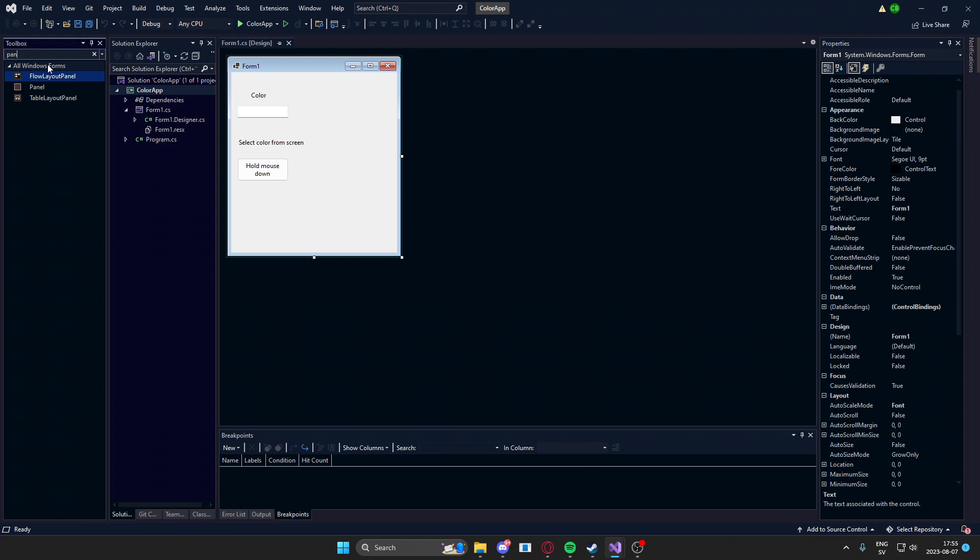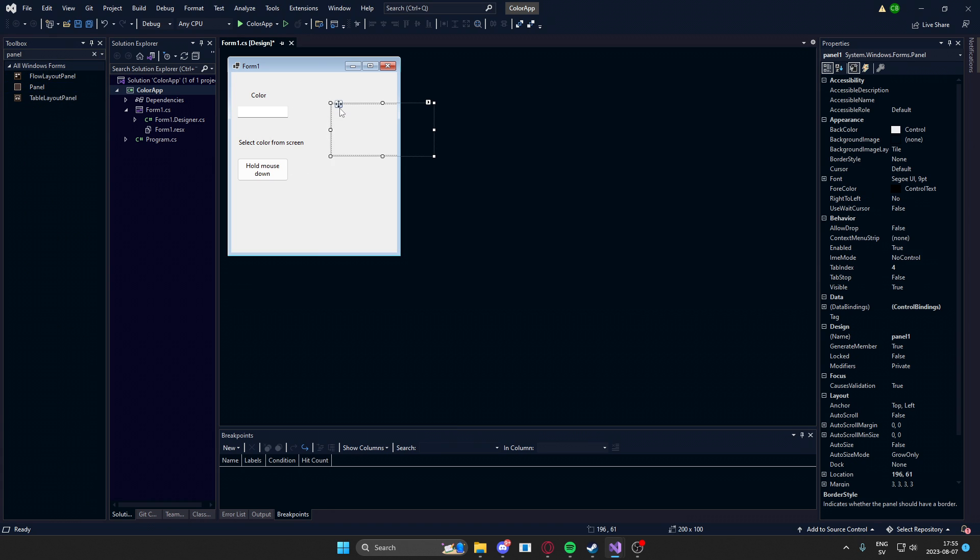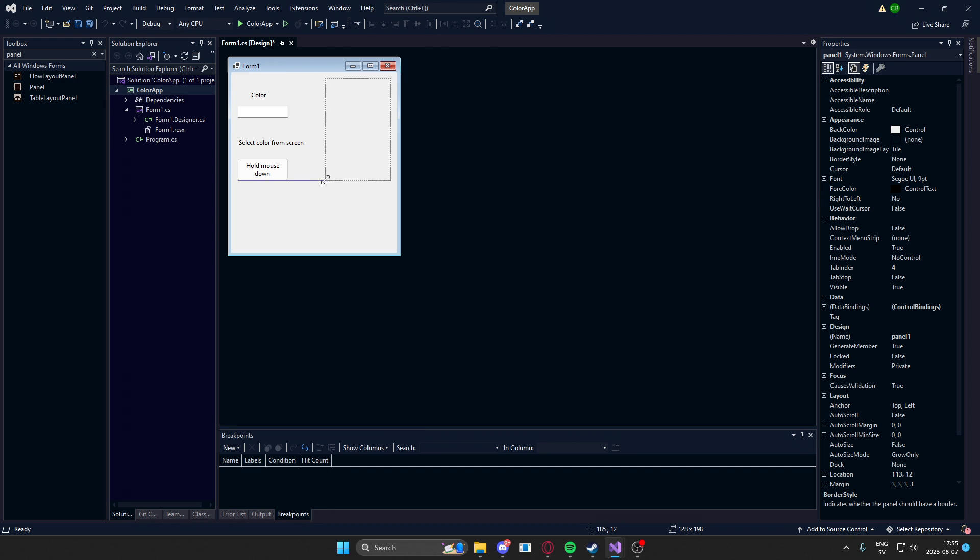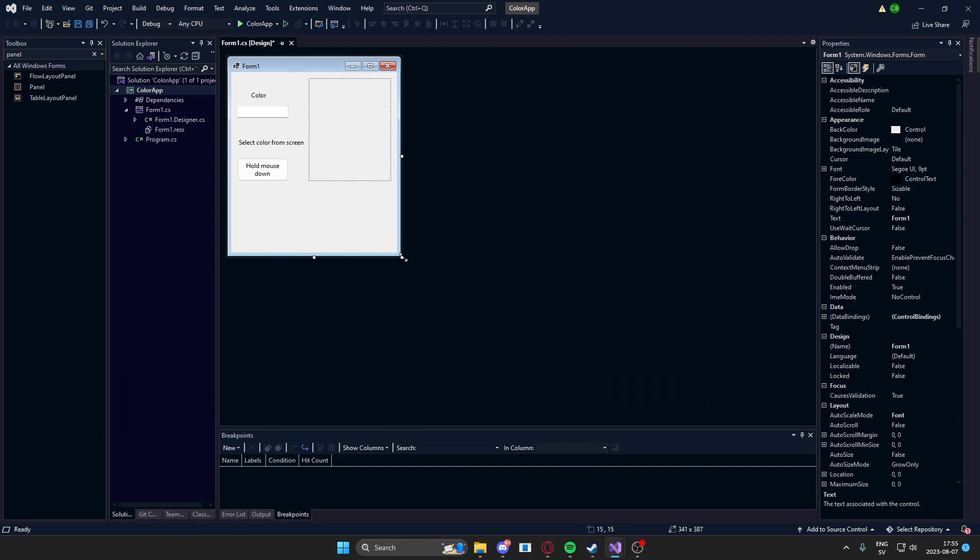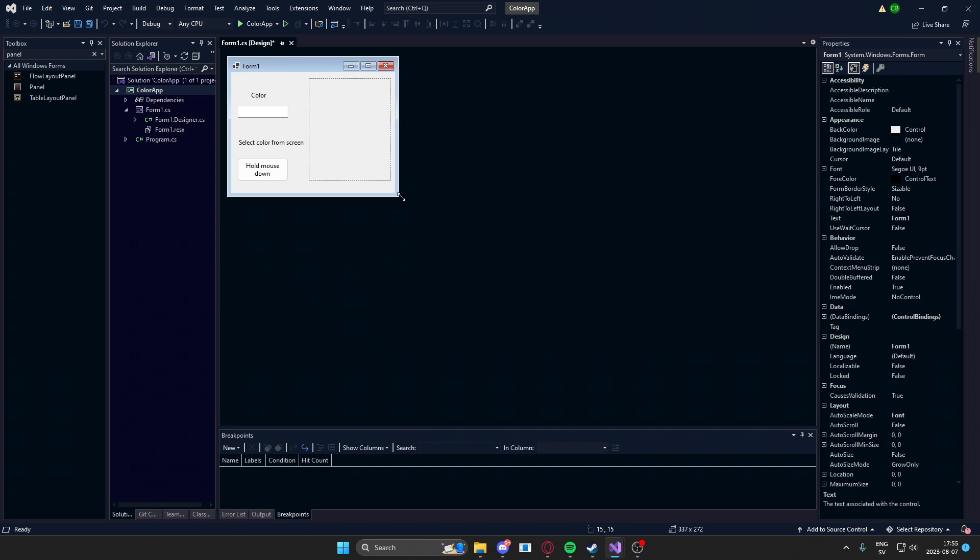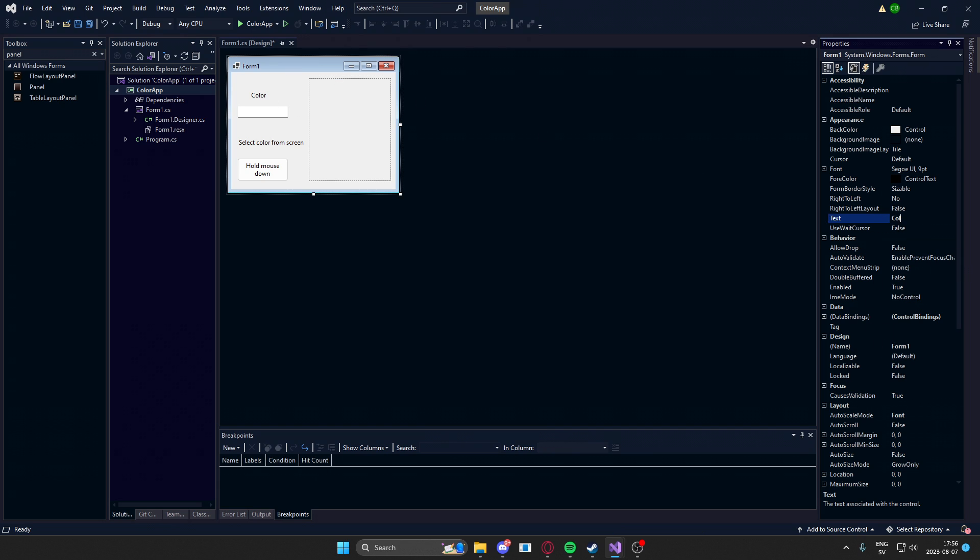Finally, we'll need a panel. We'll set it to the left of the form. And finally, we'll resize the form to fit. Let's change the text of the form.